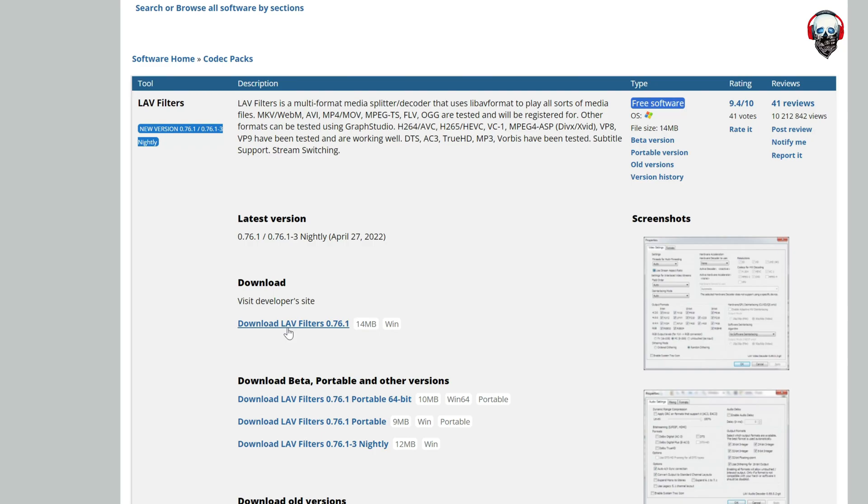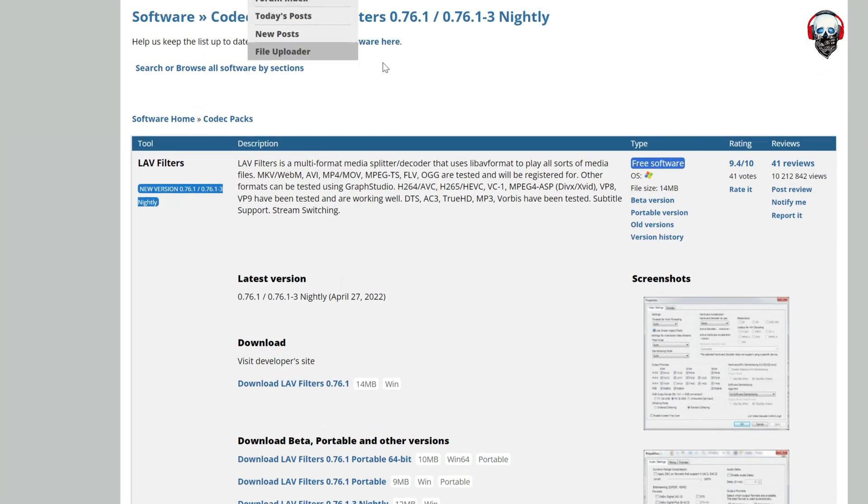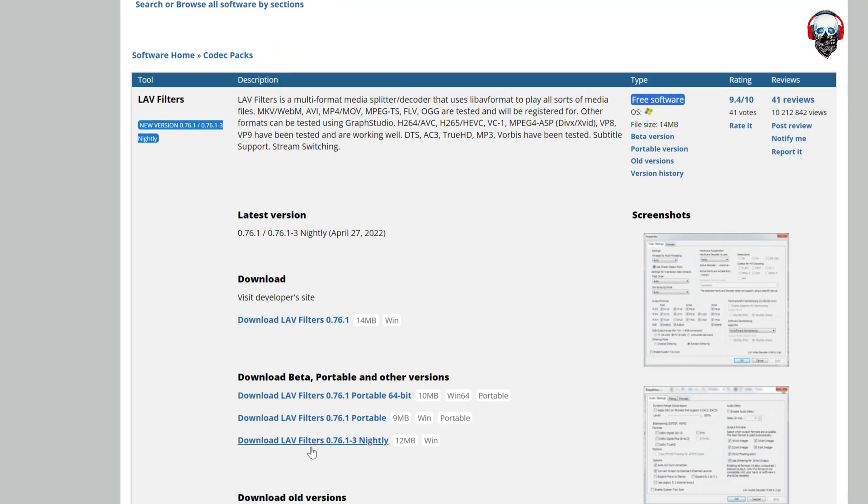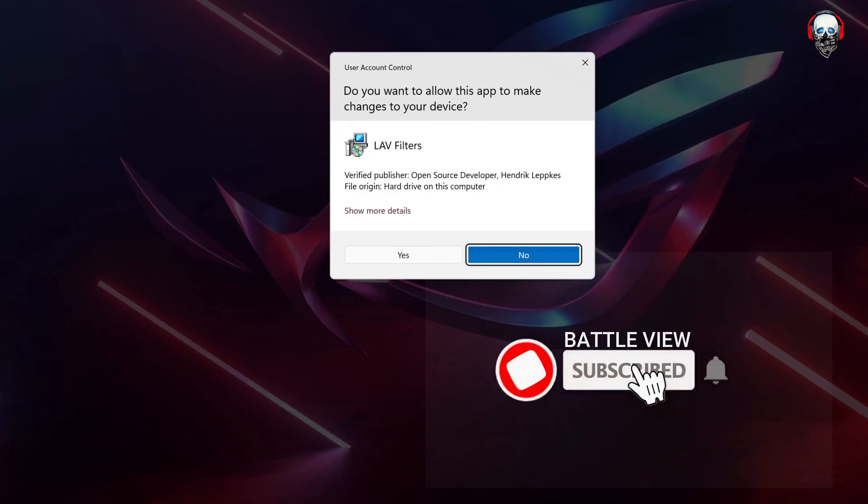You need to click on the link, then download the LAV Filters, or simply go to the browser, look for the LAV Filters, and find the official website. Then install the program into your PC.